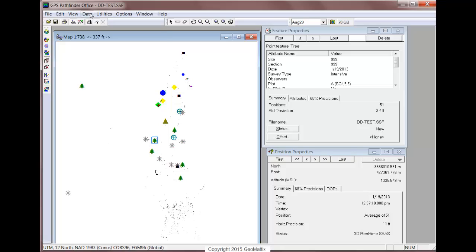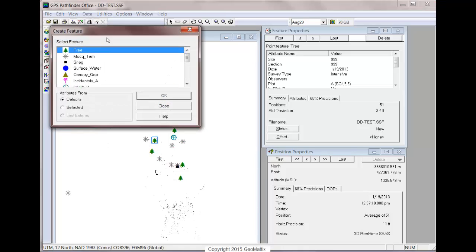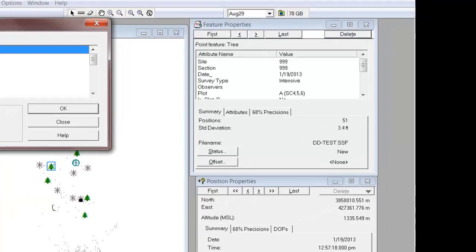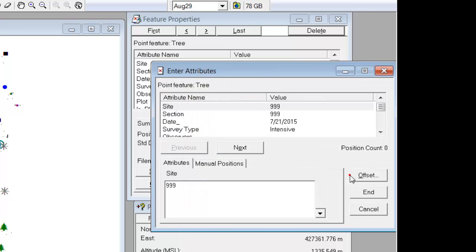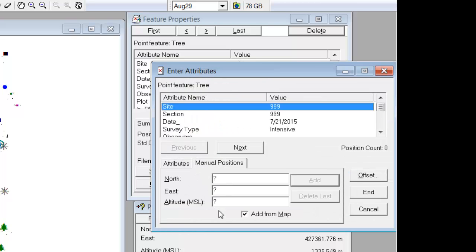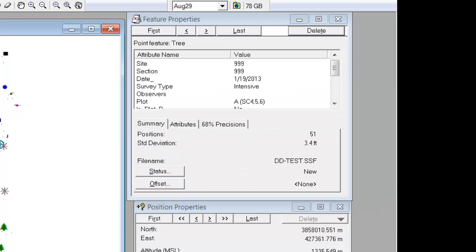Similarly, you could come into the Create Feature dialog, choose your feature from the selected attributes, and in your manual position you could type in what the XY coordinate needs to be. So if you know the XY coordinate in whatever coordinate system your Pathfinder Office project is currently using, you can type those in instead of clicking them from the map. Don't forget to save your changes when you're finished.